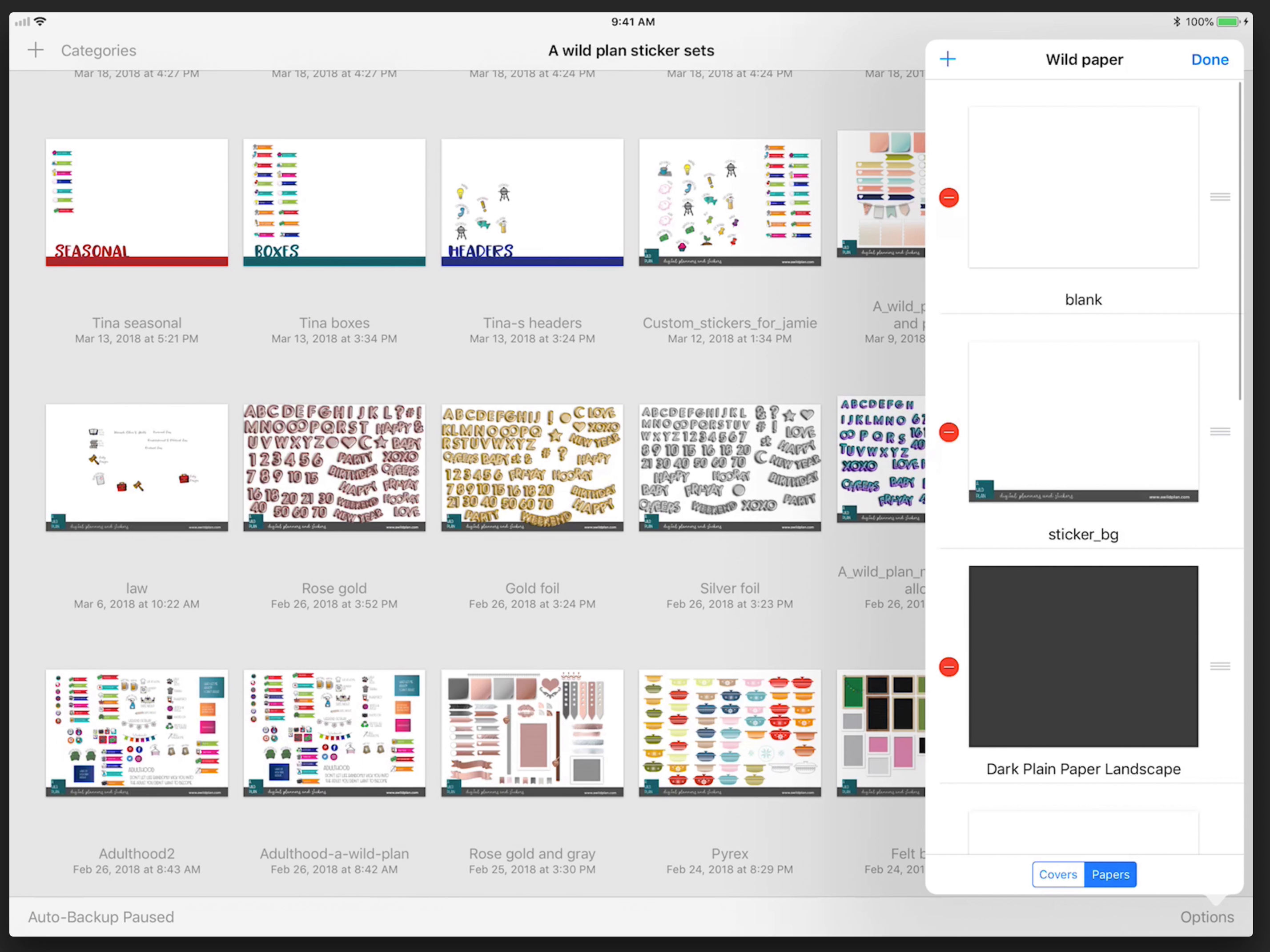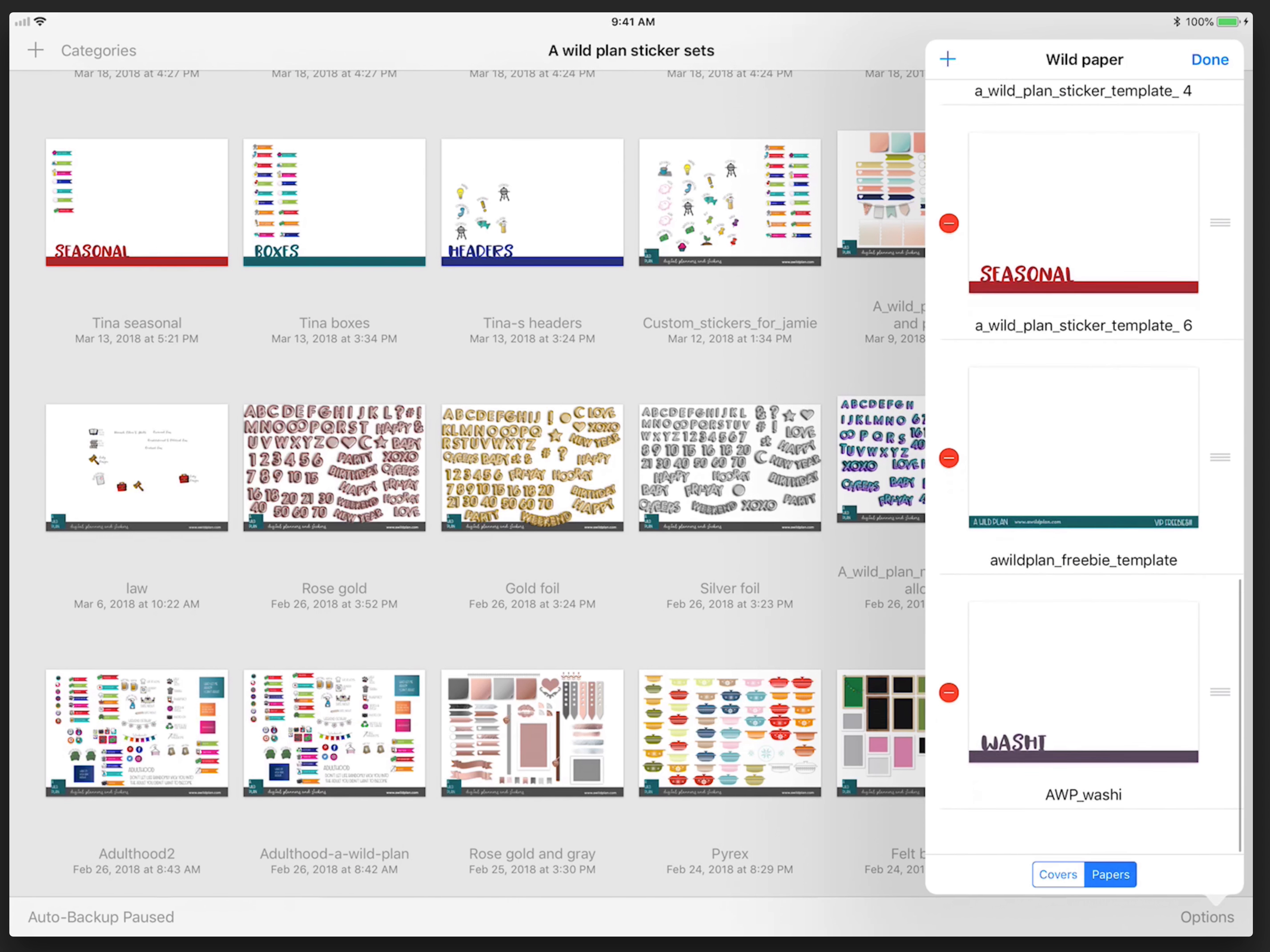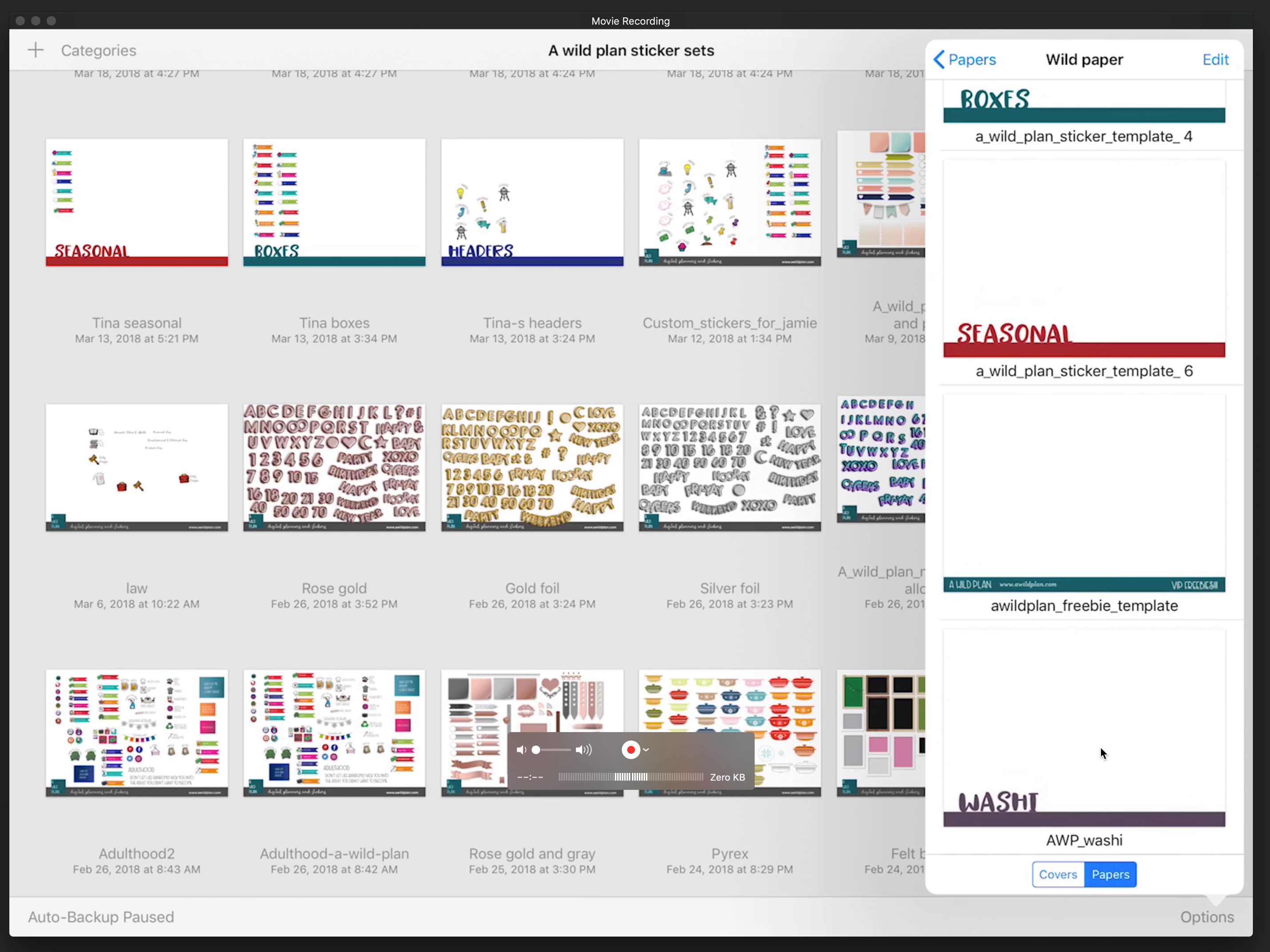So washi is now part of my stationery. I have all these other stationery in there, so now you can see washi at the bottom, and I want to hit done.